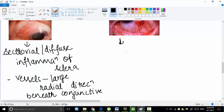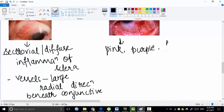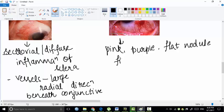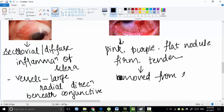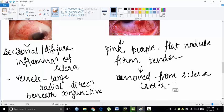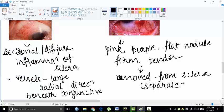In nodular episcleritis, you can see a pink or purple flat nodule. This nodule is tender and can be moved or separated from the sclera. So this is about nodular episcleritis.